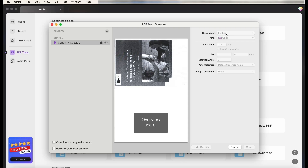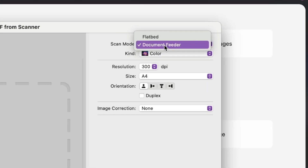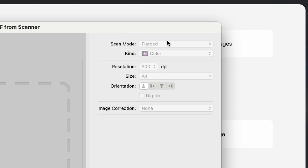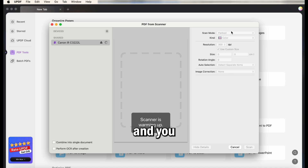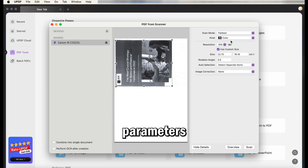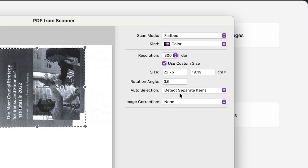Next, adjust the scan settings. UPDF offers two modes for scanning: flatbed and document feeder. The flatbed is a typical scanner where you place the document face-down on a glass surface. The scanner will copy the document, and you can select the flatbed mode and adjust document parameters like grayscale or colour. You can also customise the paper.